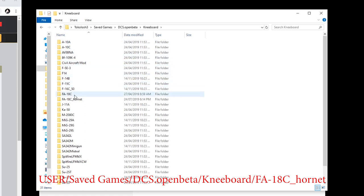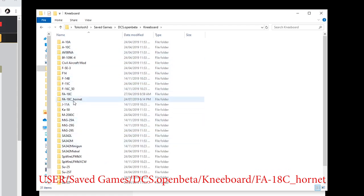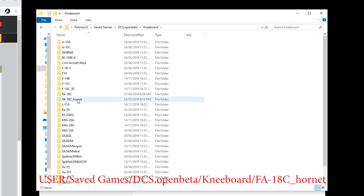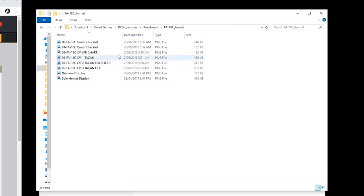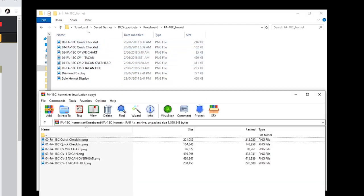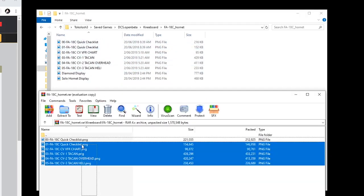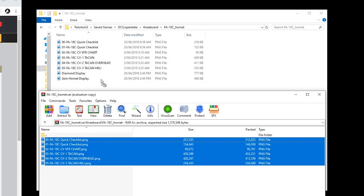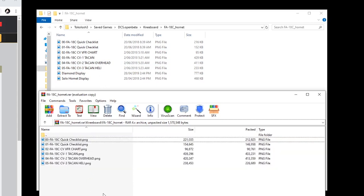Within that, if you don't have this already, create another folder called F-18-C_Hornet, and then simply drag and drop these items straight into there. I haven't dropped them in just then because I already have them in there, but that's all you have to do.